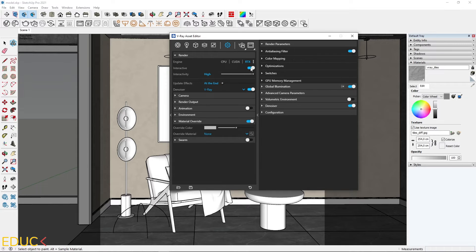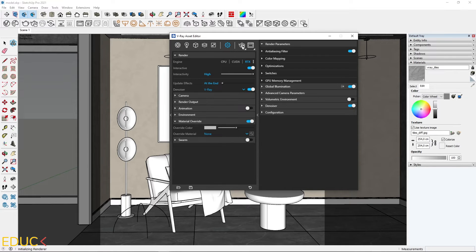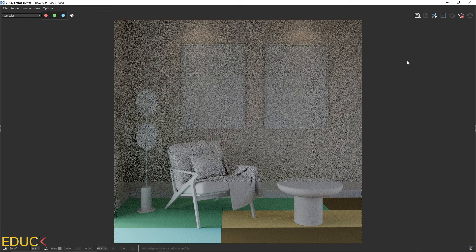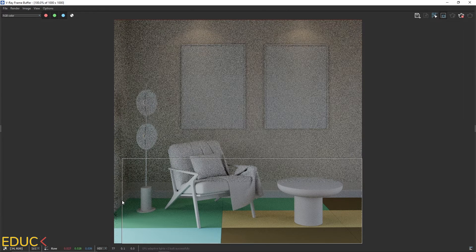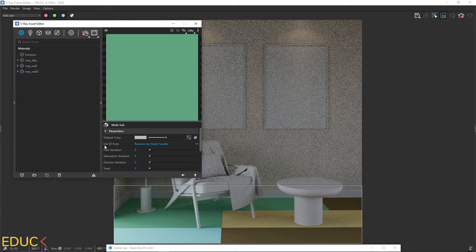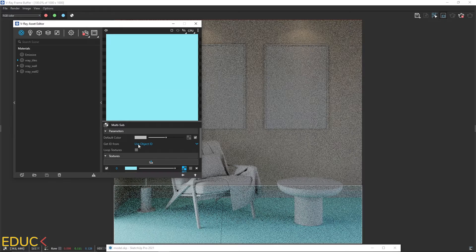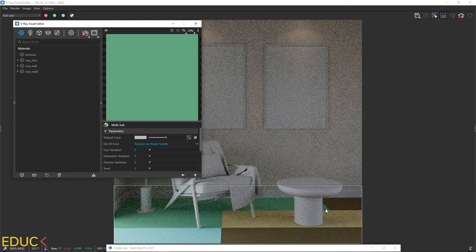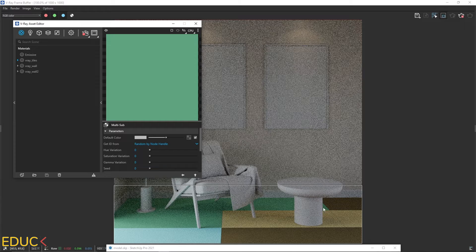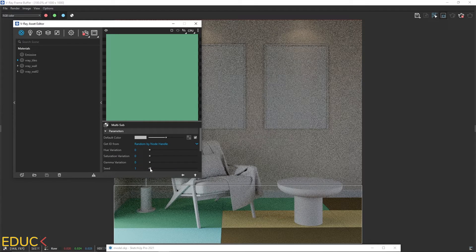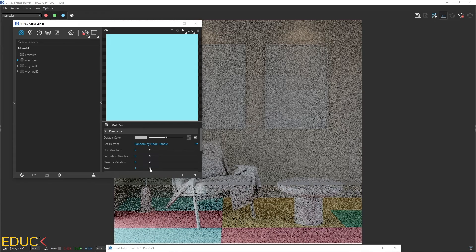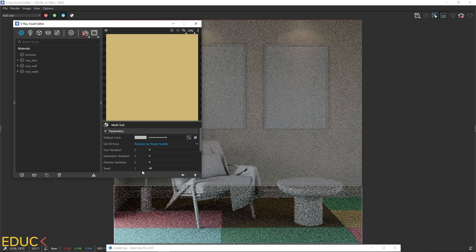I use interactive rendering and render the region only by clicking the region render button and selecting the area. In the asset editor, with 'Get ID from' set to 'Random by Node Handle', each tile gets a different color. If I change it back to 'Use Object ID', everything becomes the same again — so remember to use 'Random by Node Handle'. You can also change the seed value to alter the randomization order: setting it to 1 gives a different arrangement, setting it to 2 gives another different look.